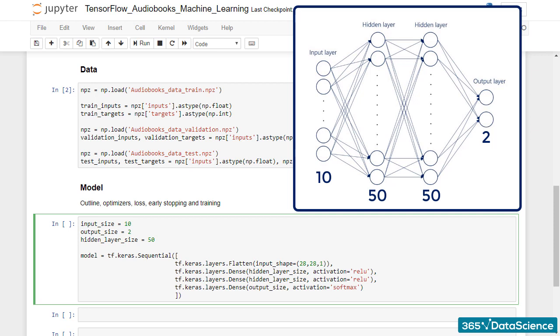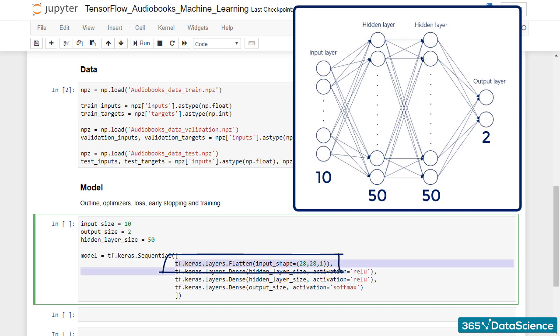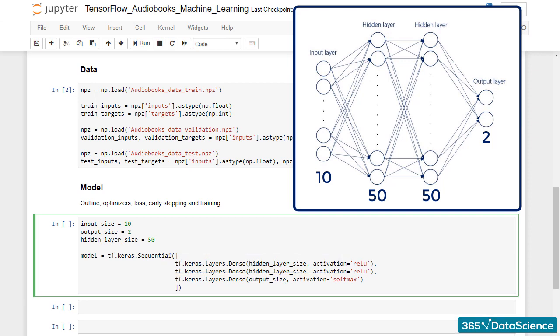Finally, in the MNIST code, we use the method flatten to flatten each image into a vector. This time though, we have already pre-processed our data appropriately, so we can delete that line altogether.